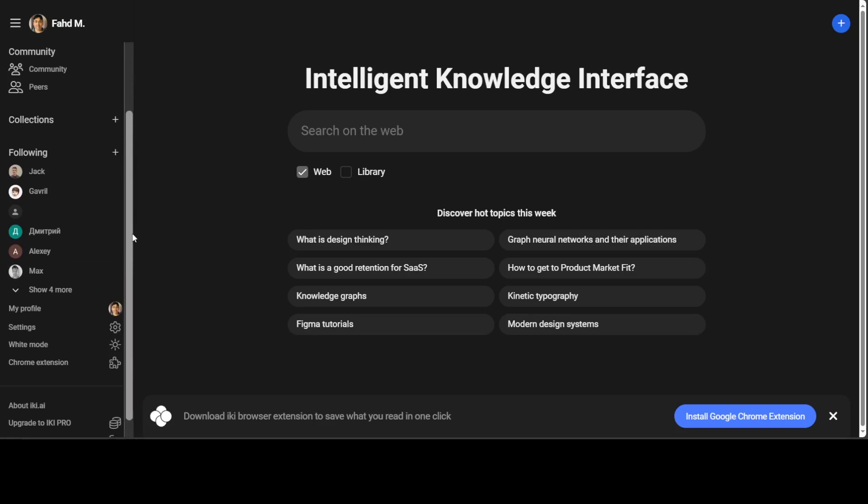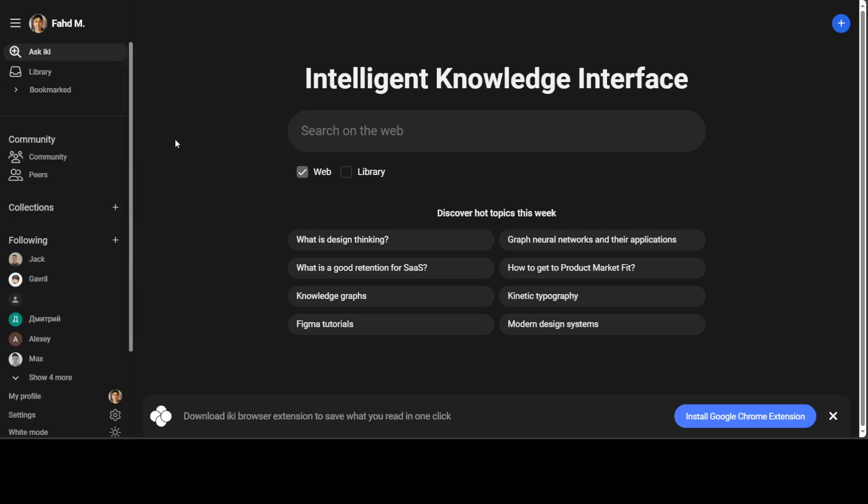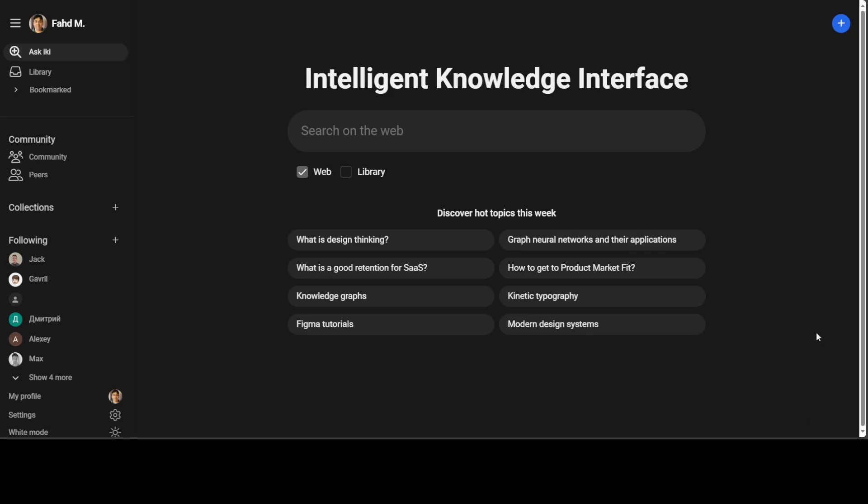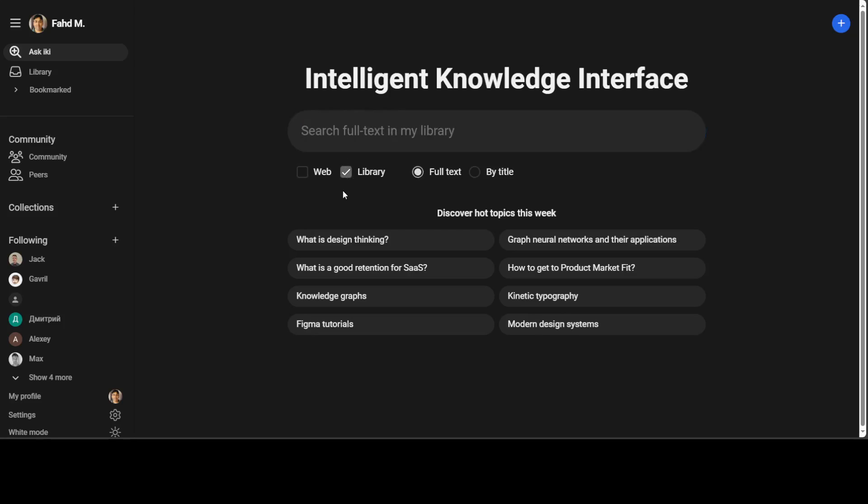Now, there is also a pro version, but let's not go there at the moment. Now, you can also install Google Chrome extension, but I'm not doing it. I'll just use the web version. Now I'm going to select both web and library. You can select only one at the same time.